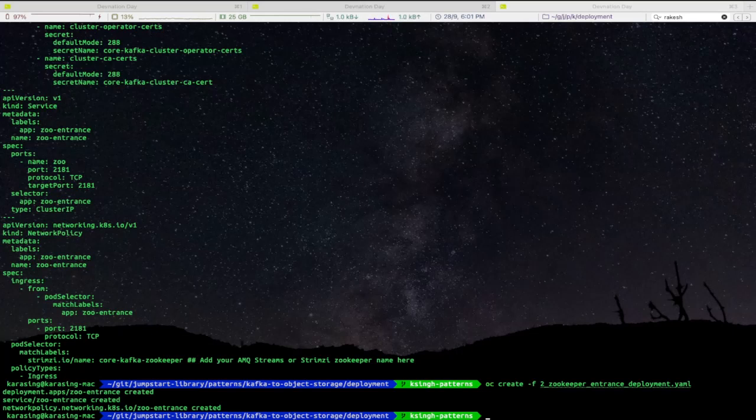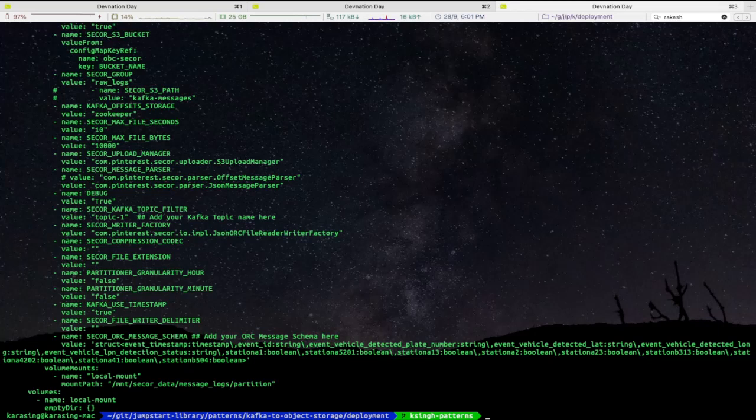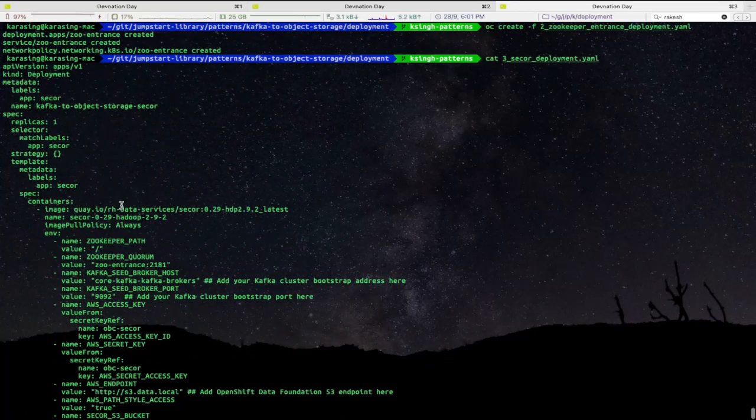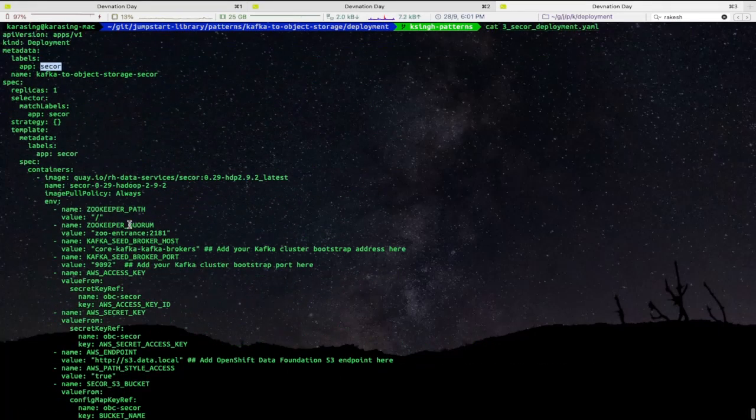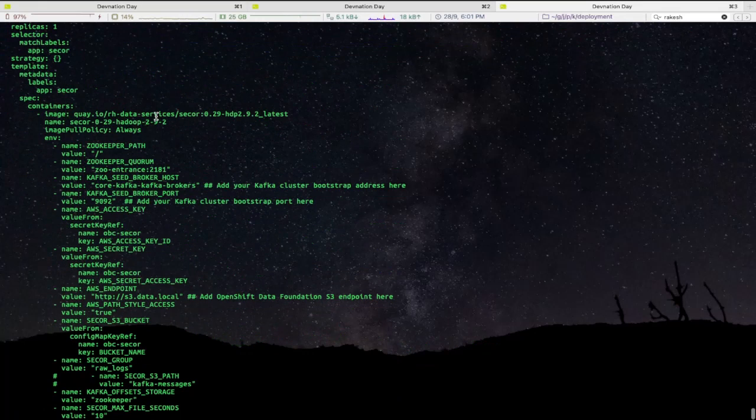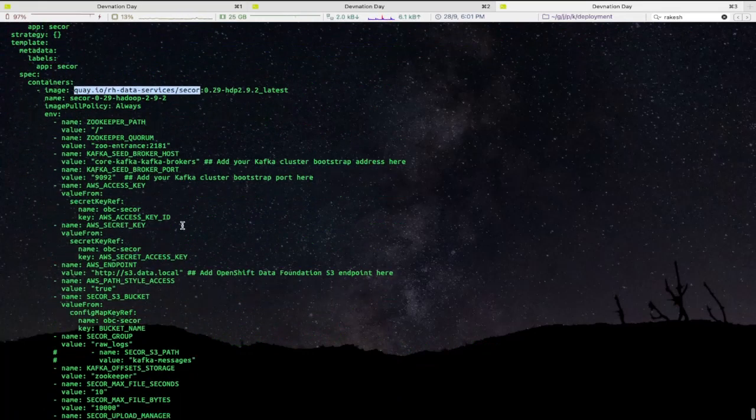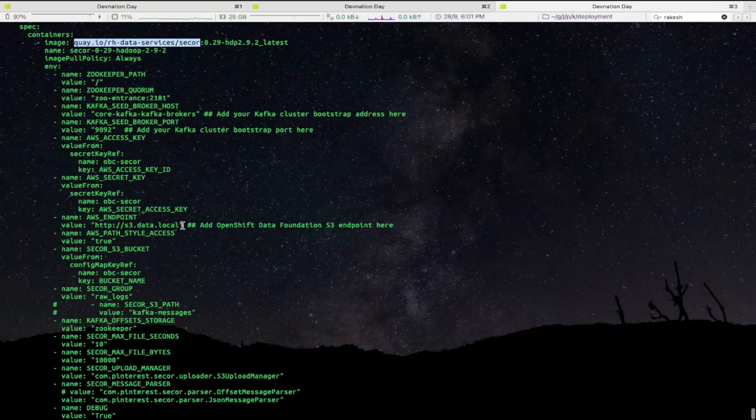Before applying, we will check the contents of the YAML file. As you can see, this is a Secor deployment, and there are several environment variables that we have preconfigured here.